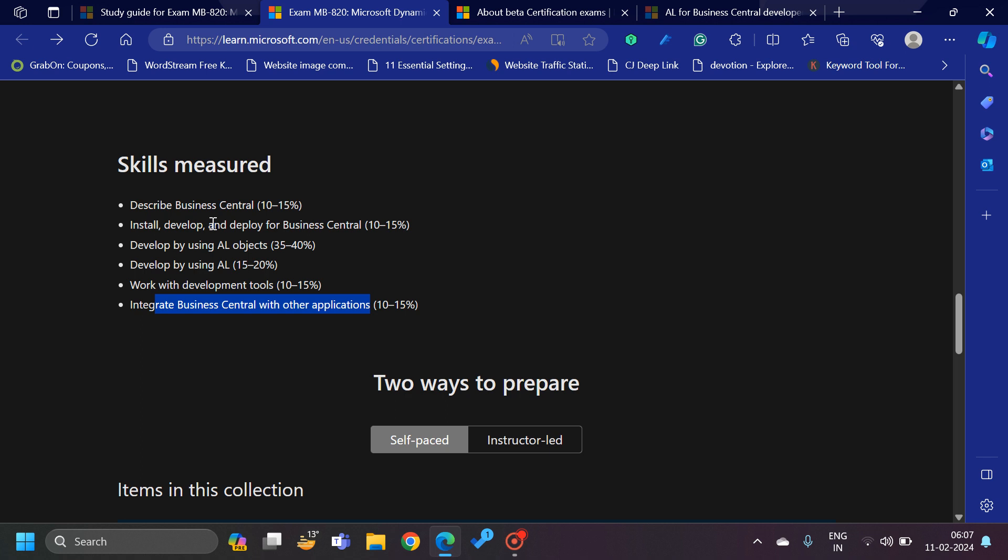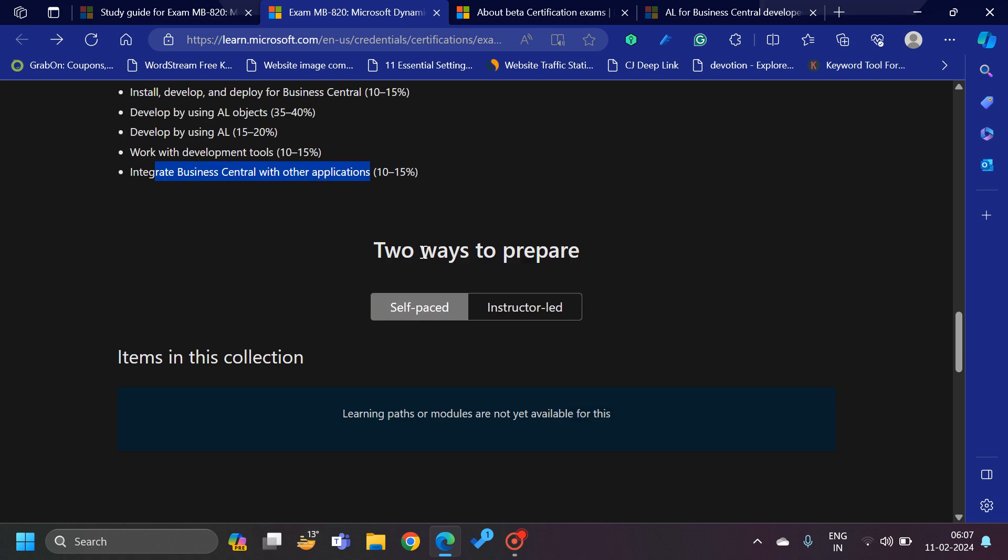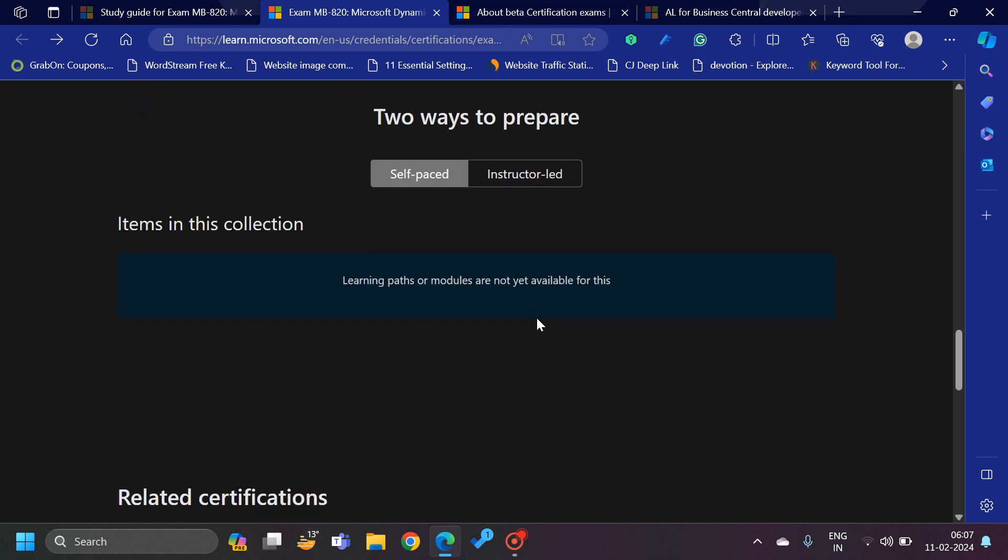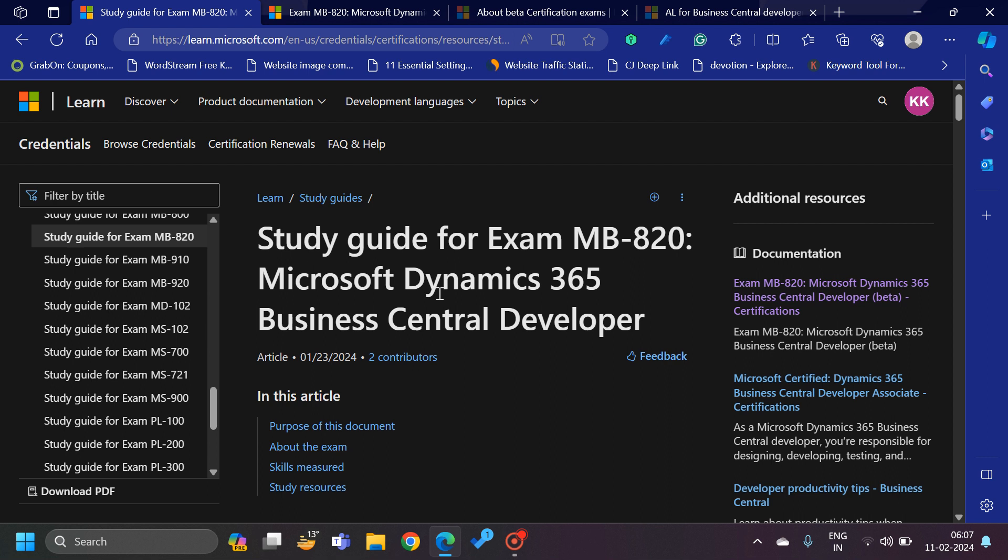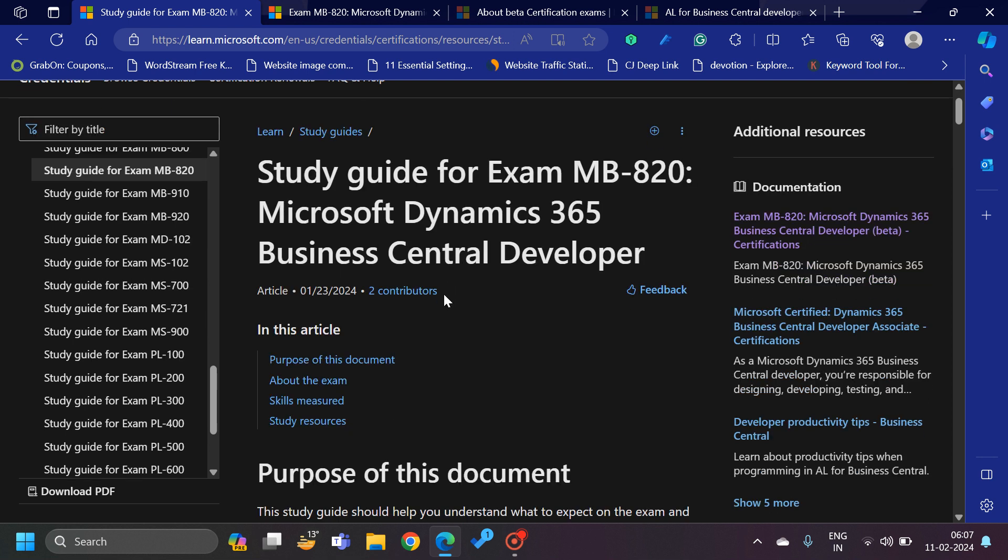As I said, it's a beta exam, and as they have mentioned here, currently they have not added any preparation material to this certification. I will share in my description section the links of all these, from where you can see what ways and what topics we should start with for preparation. Now let's see the study guide section, the study guide link which they have added for this exam MB-820.